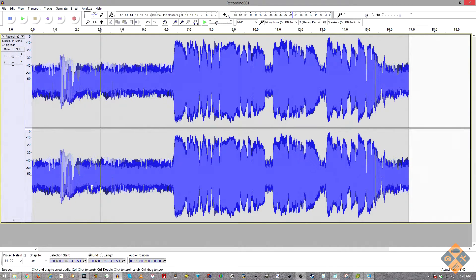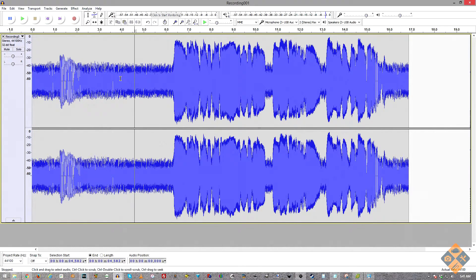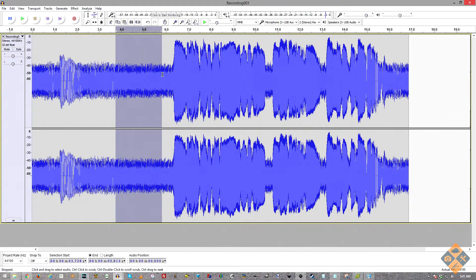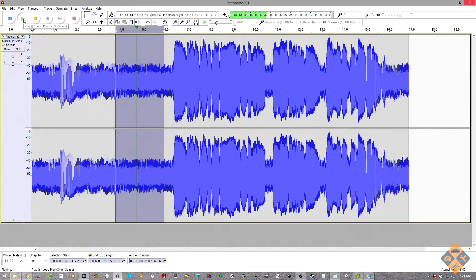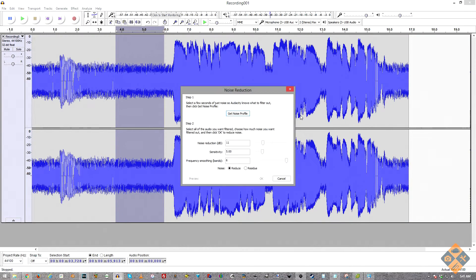Now we've amplified, there is clearly a lot of background noise. We need to highlight just the noise portion — that two to three second section at the beginning with no speech — and make sure it's a clean sample of just the background noise, like that fan drone. That should be plenty. Then go to Effect and select Noise Reduction. With our noise highlighted, click 'Get Noise Profile.'